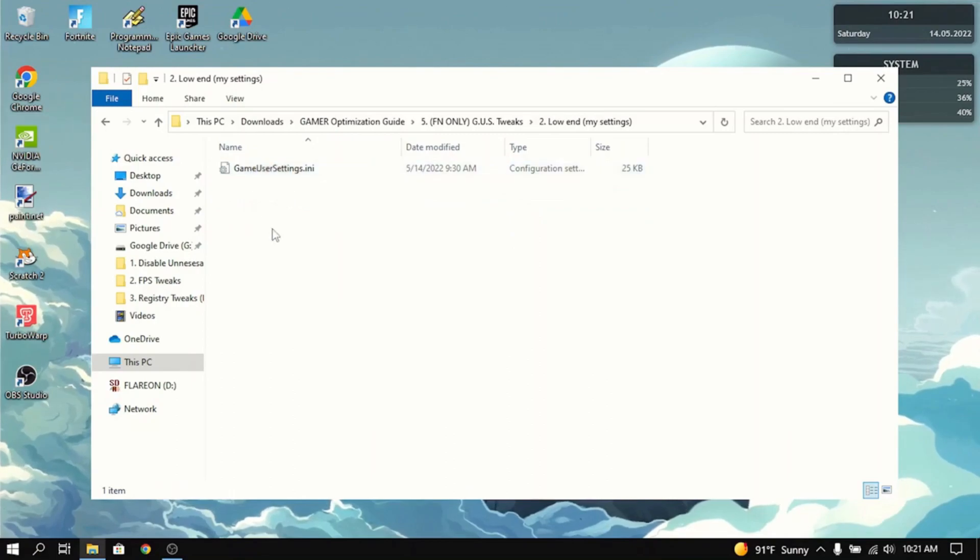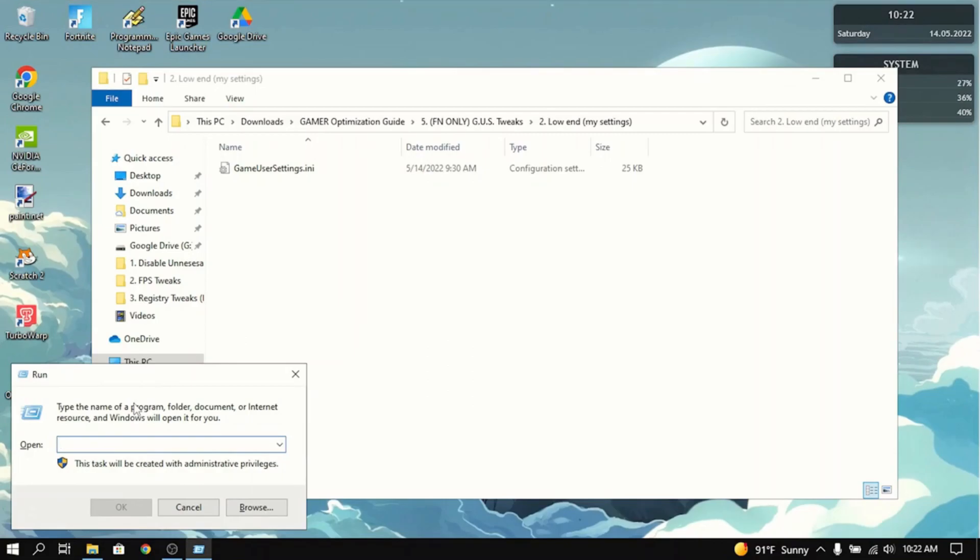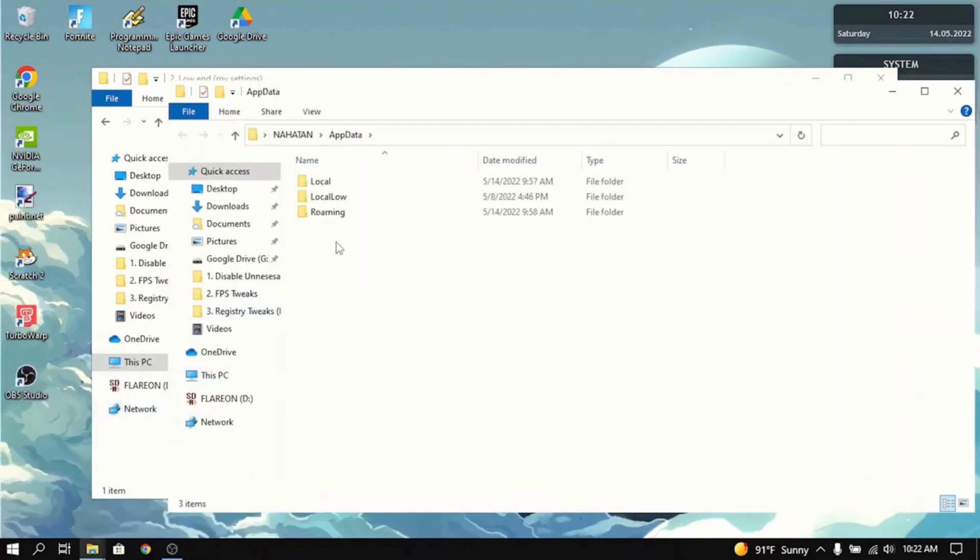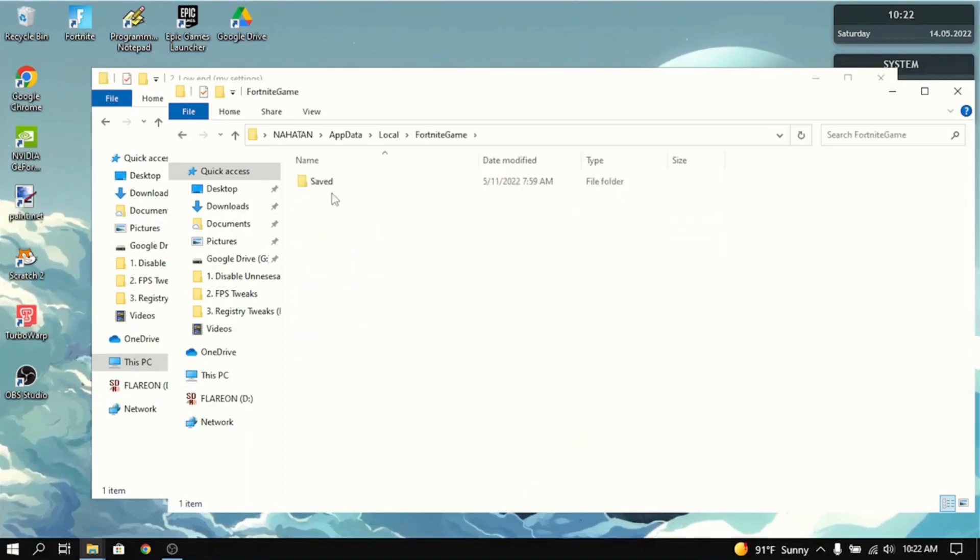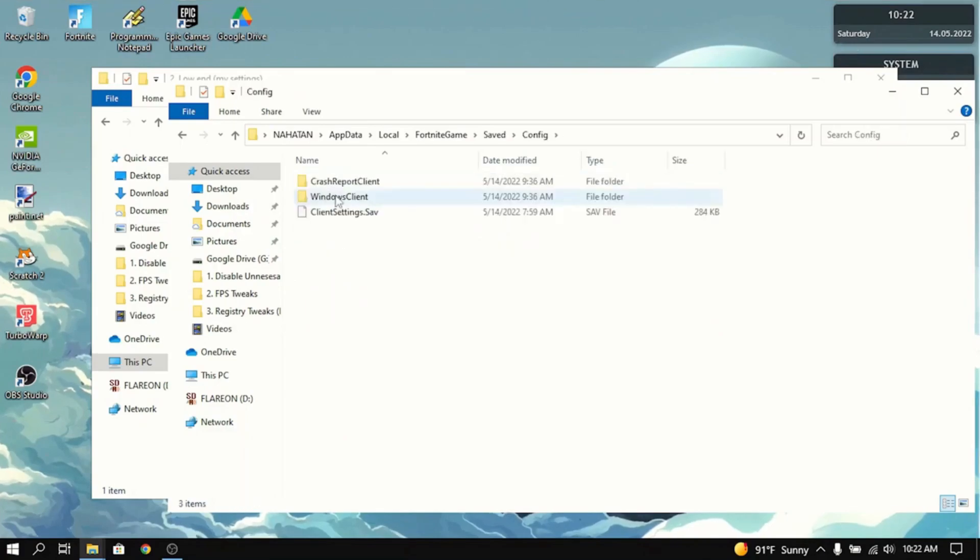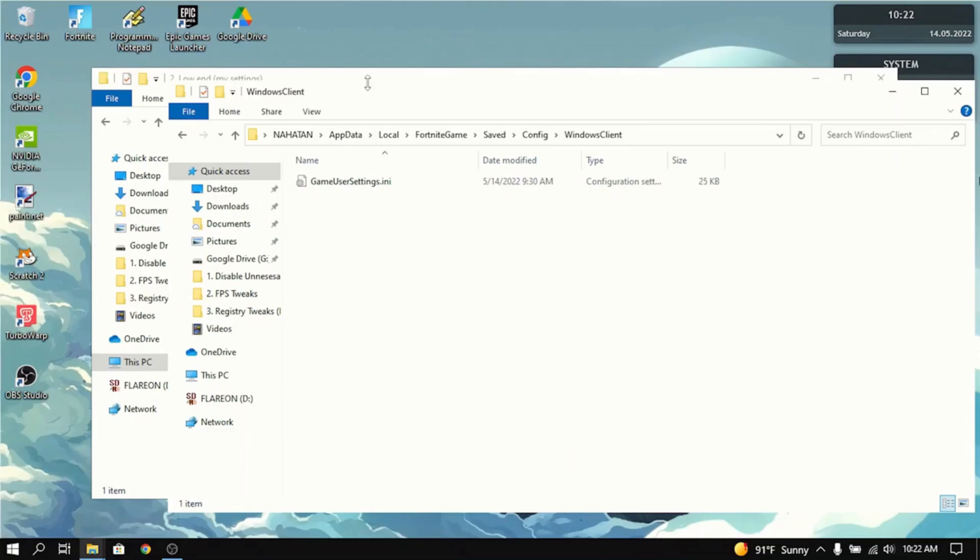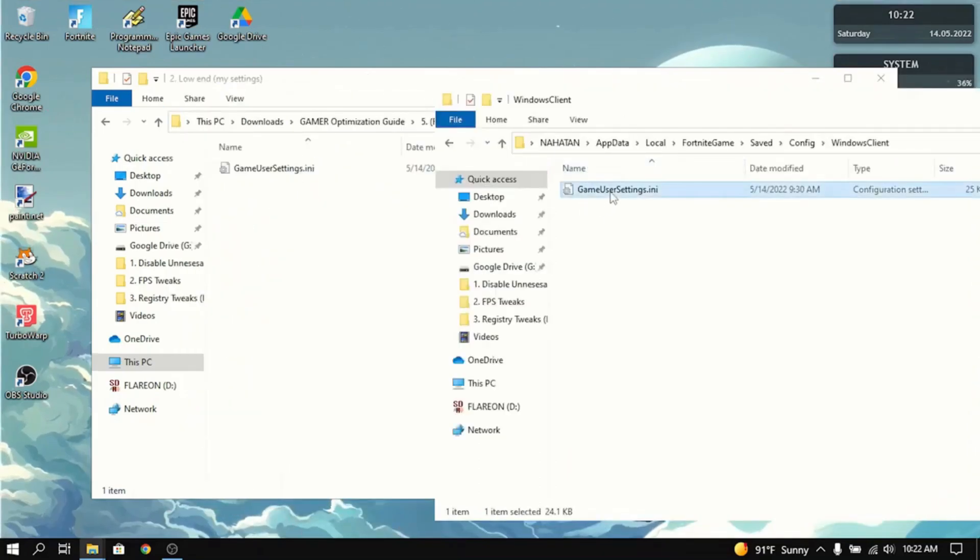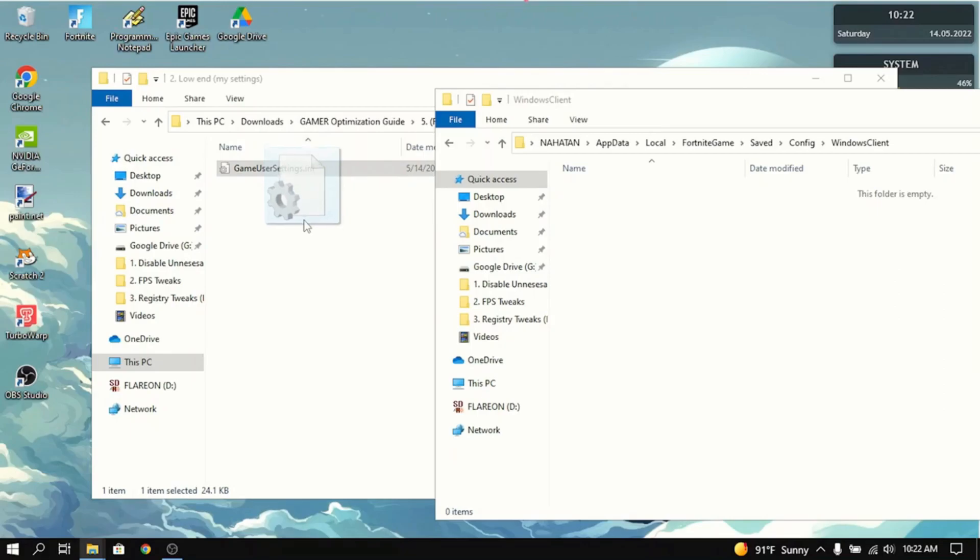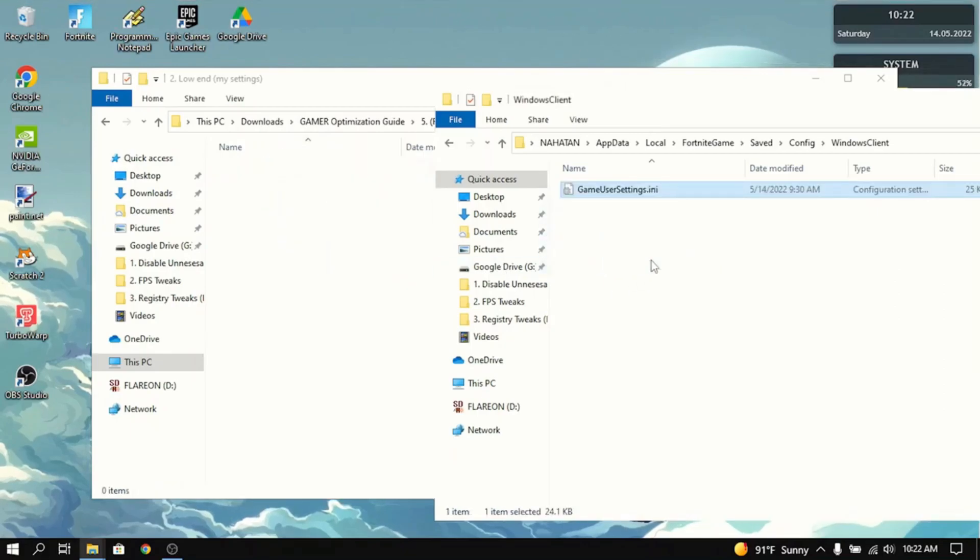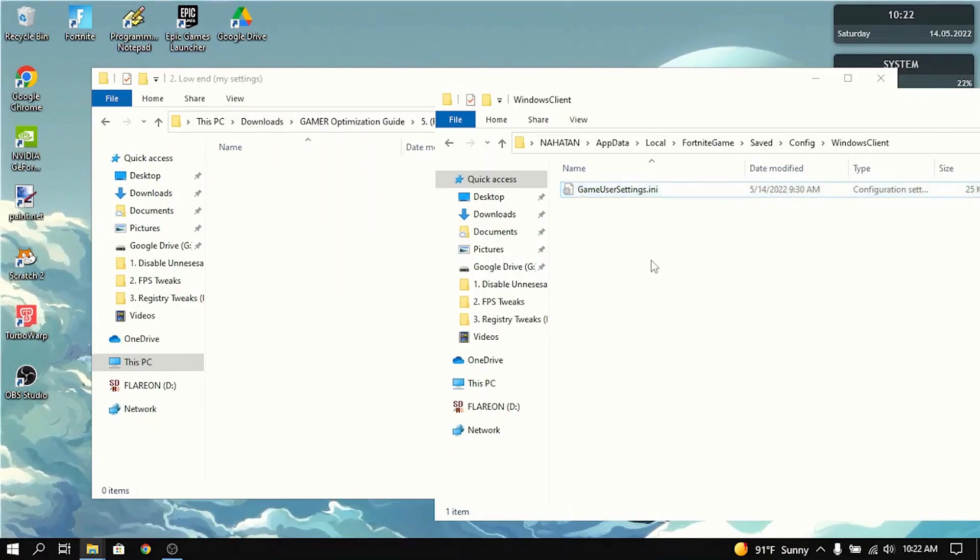What you basically want to do is you want to press the Windows button and R at the same time. And it'll put in this run box. What you want to do is type in app data. This will go into the app data folder. You want to go to local, then go to Fortnite game, saved, config, Windows Client. Game User Settings will be here as well. What you want to do to this file in the Windows Client folder is you want to delete this file. And you want to drag the new one in the optimization guide into the Windows Client folder. That's basically it. You can launch Fortnite and all the tweaks will be enabled, including the Game User Settings tweak.